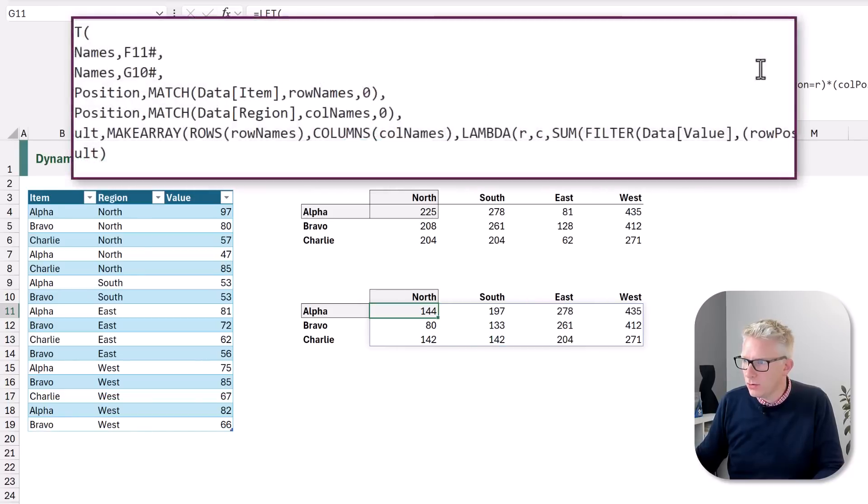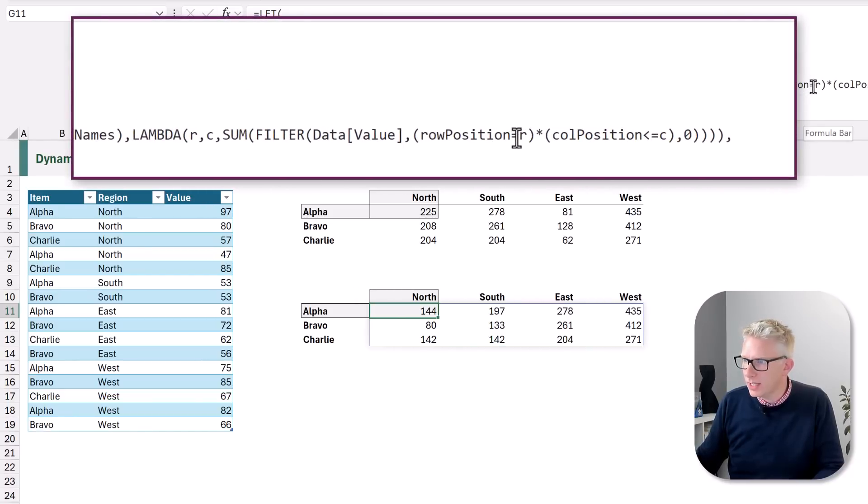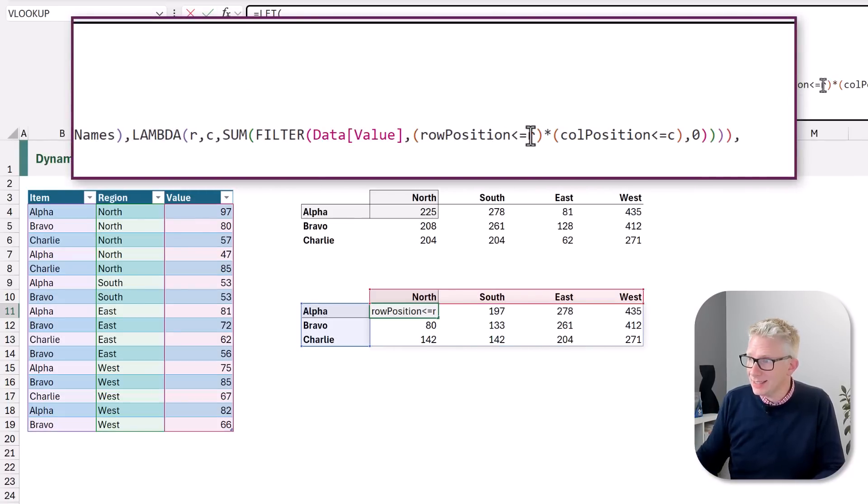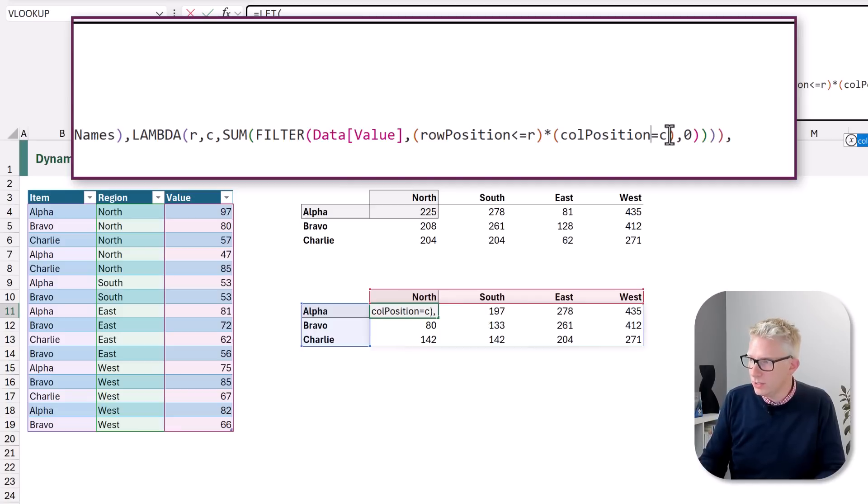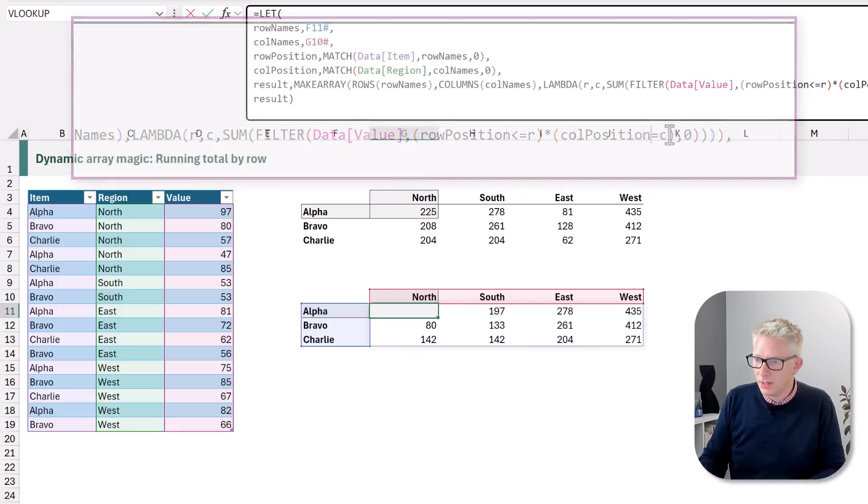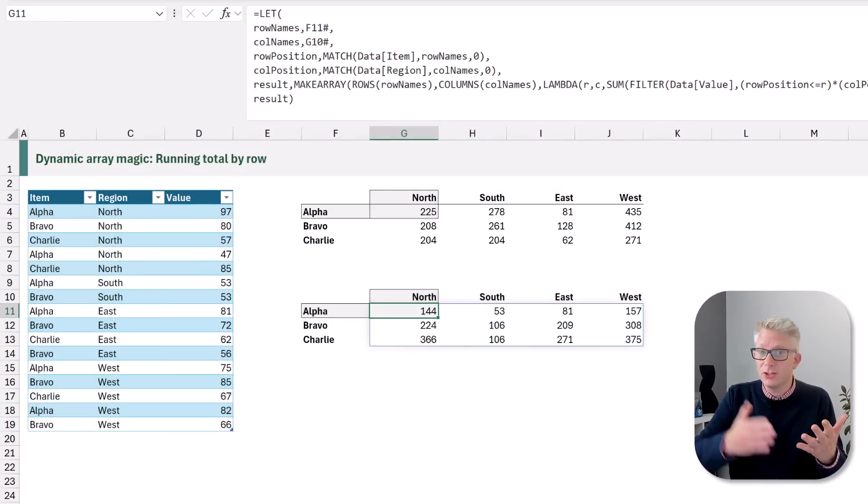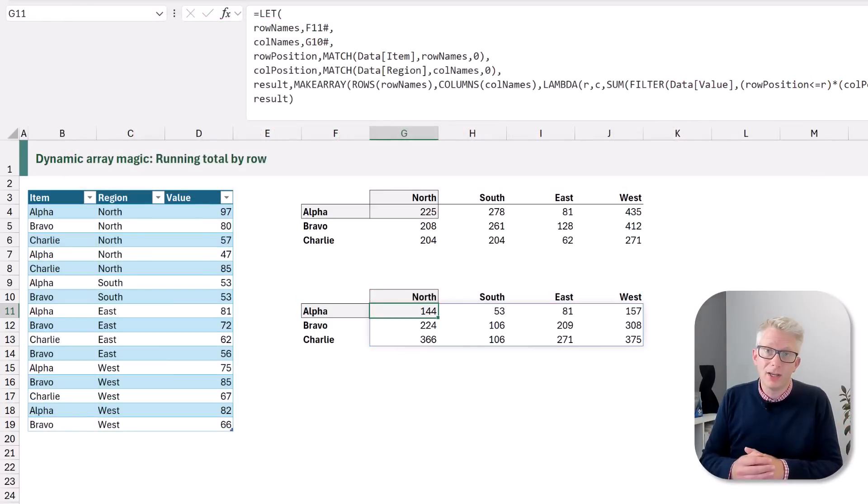Now you might be thinking, I don't want a running total by row. I want a running total by column. Well, we can easily change our formula to accommodate that. So rather than referencing R equals R, we can say it's less than or equal to R, and it's equal to C. And now we get a running total by column.